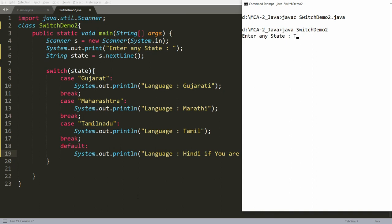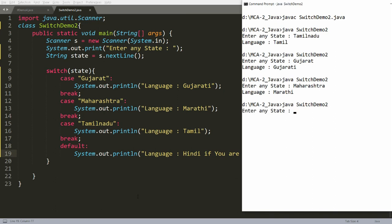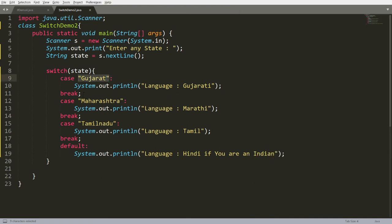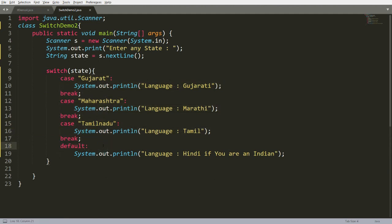Testing SwitchDemo2: entering 'Tamil Nadu' prints 'language is Tamil'. Entering 'Gujarat' prints 'language is Gujarati'. Entering 'Maharashtra' prints 'language is Marathi'. Entering 'Goa' prints 'Hindi, if you are an Indian'. In summary, you can match cases with Strings, write a break for each case, execute the matching case, check others if no match, and execute default if nothing matches. No break is needed after the last case. Thank you.